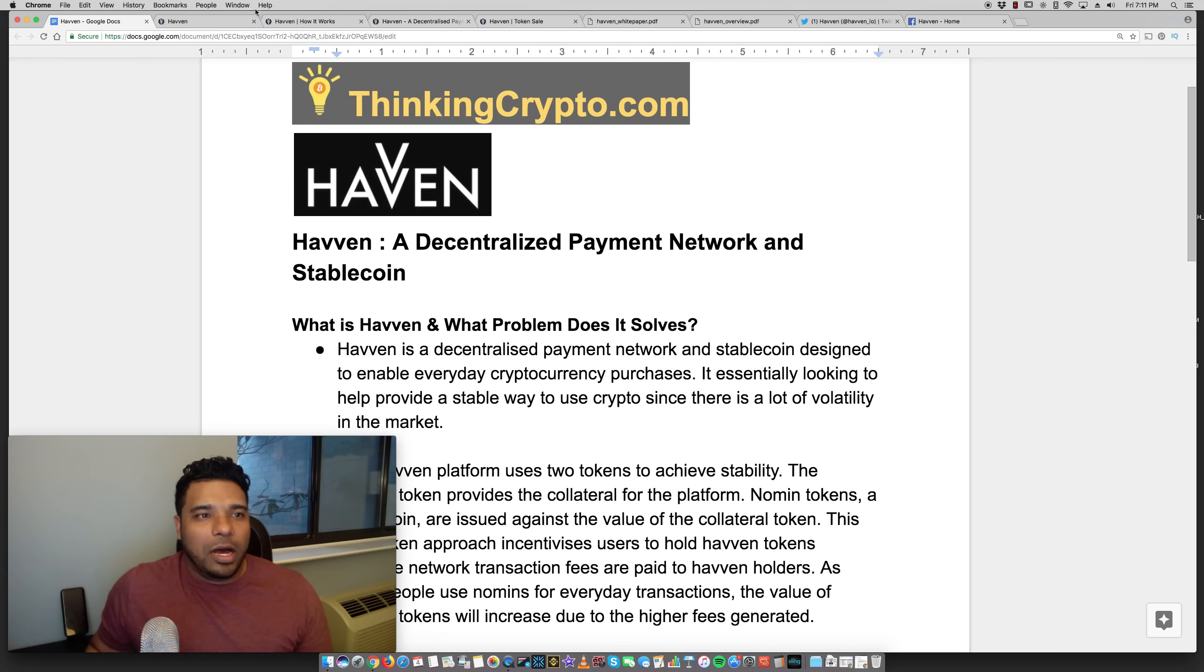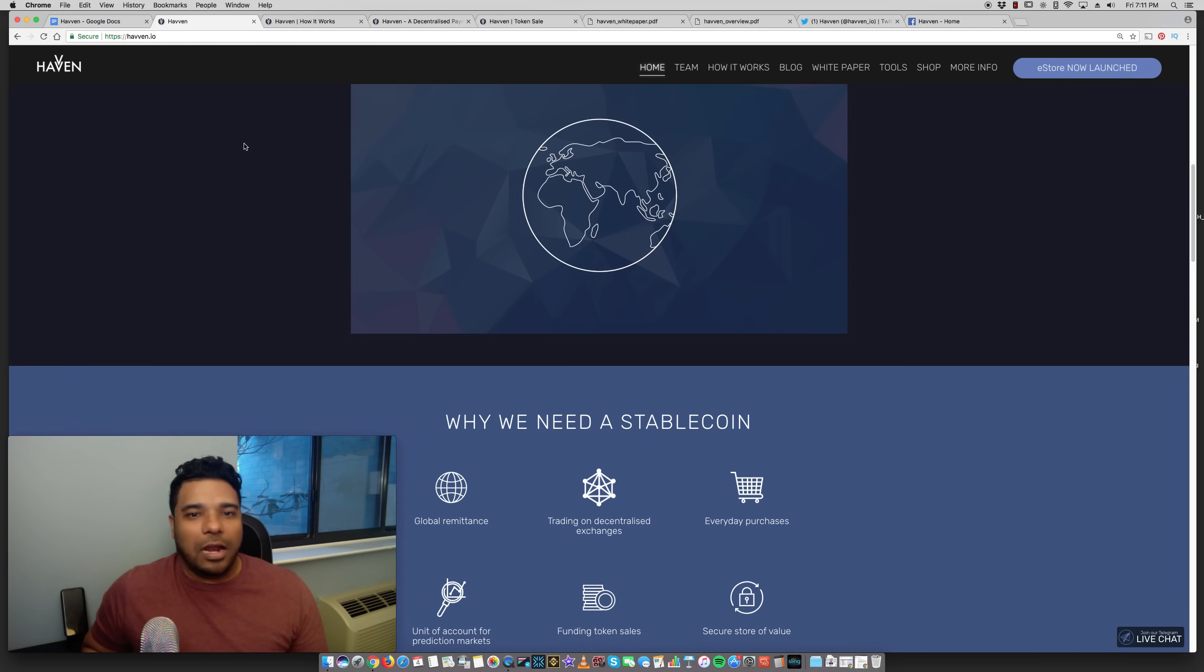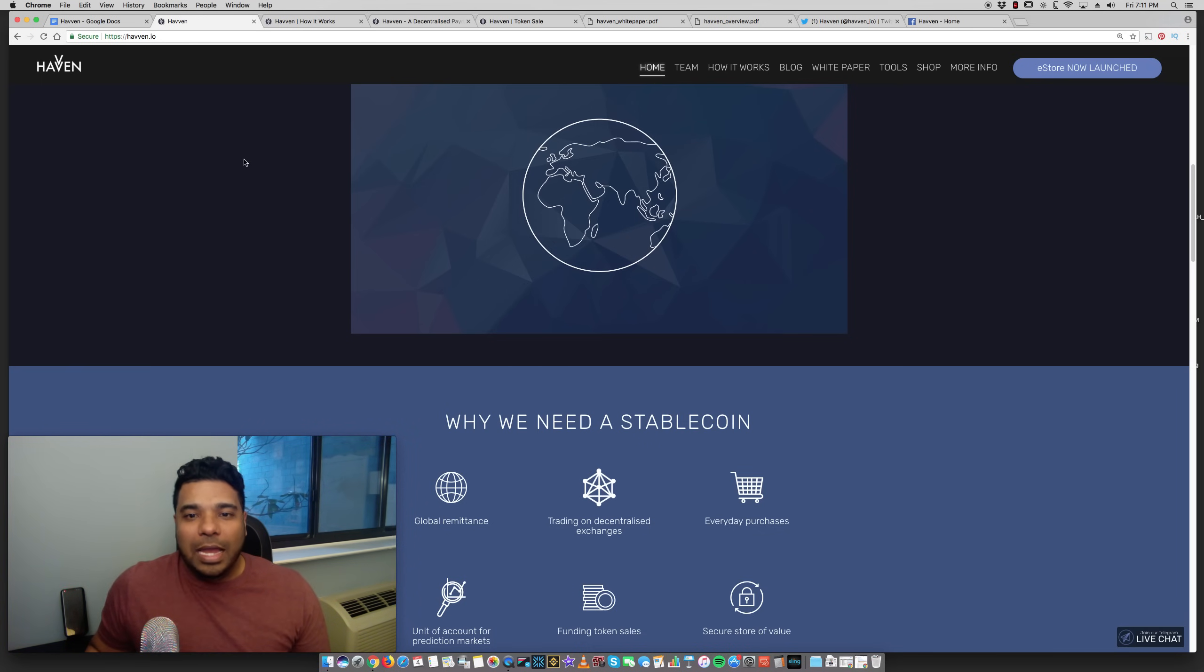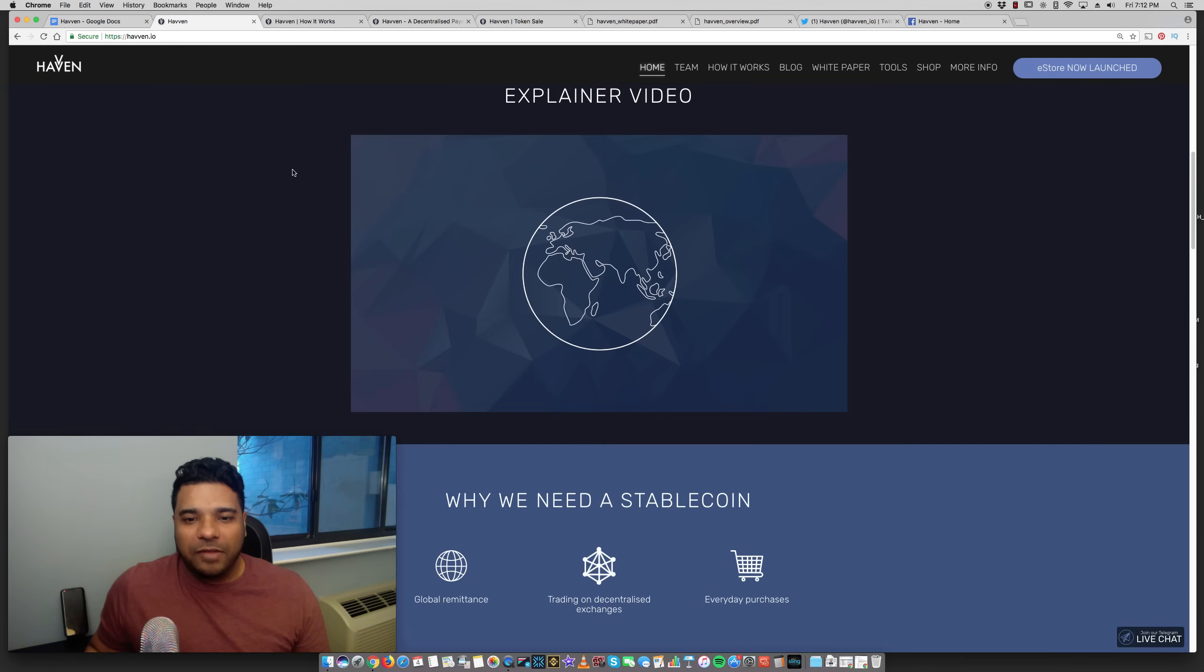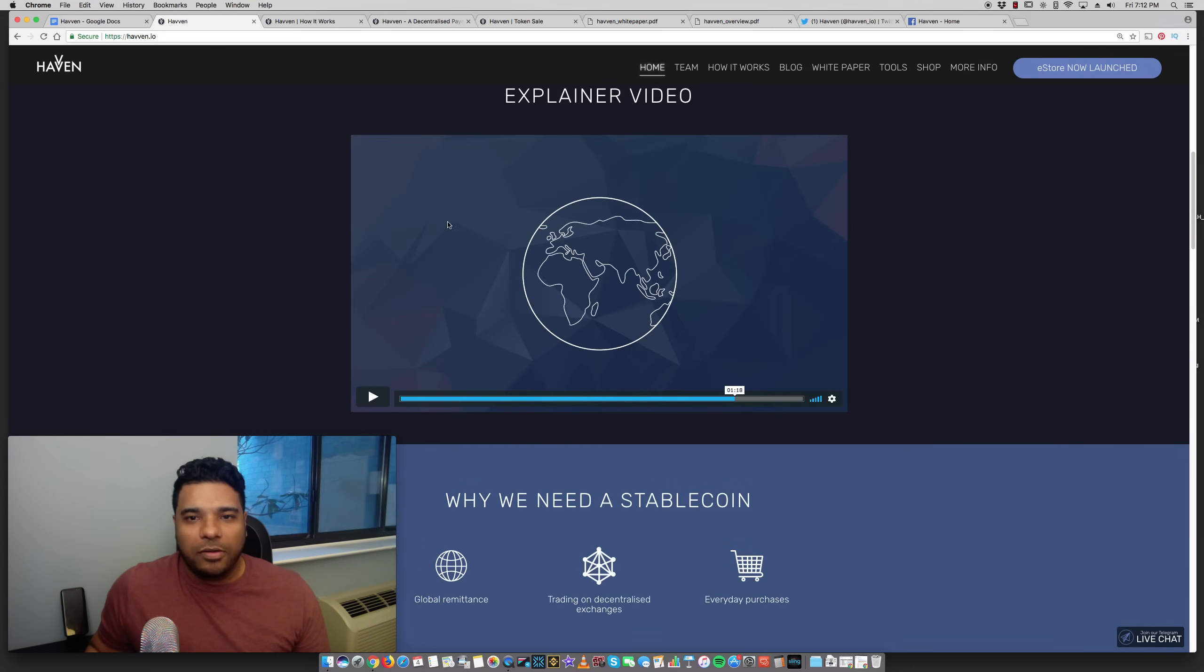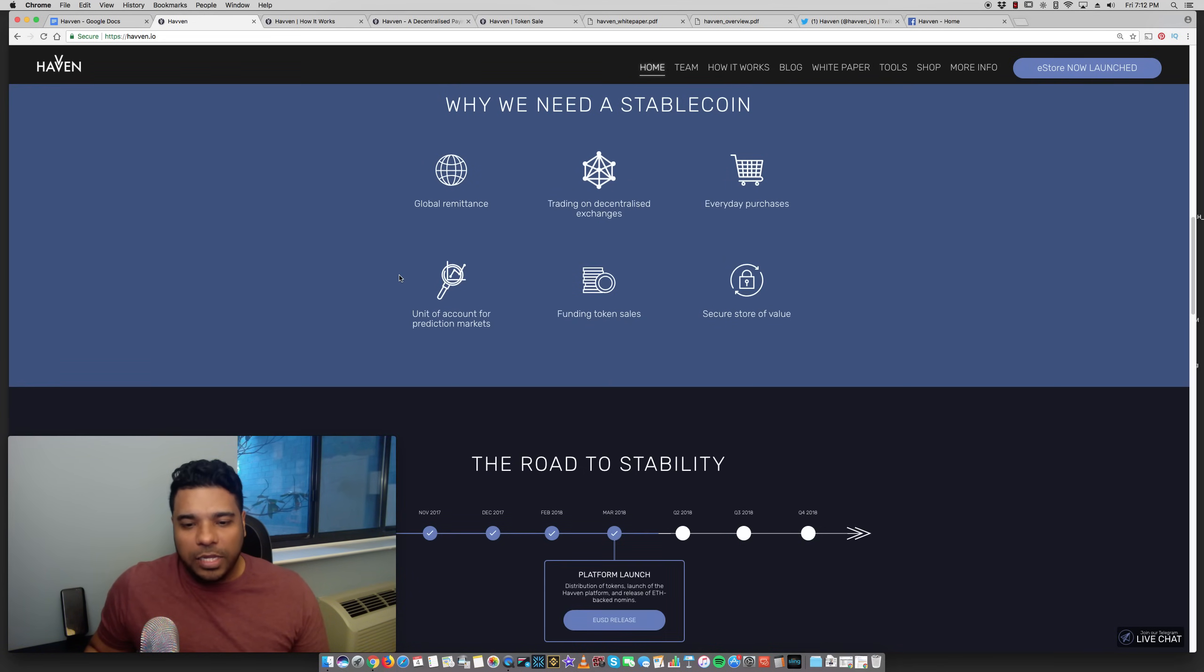Now, their website is Haven, H-A-V-V-E-N.io, and they have a lot of great content here explaining things. They have a video on the homepage explaining how this works very clearly.